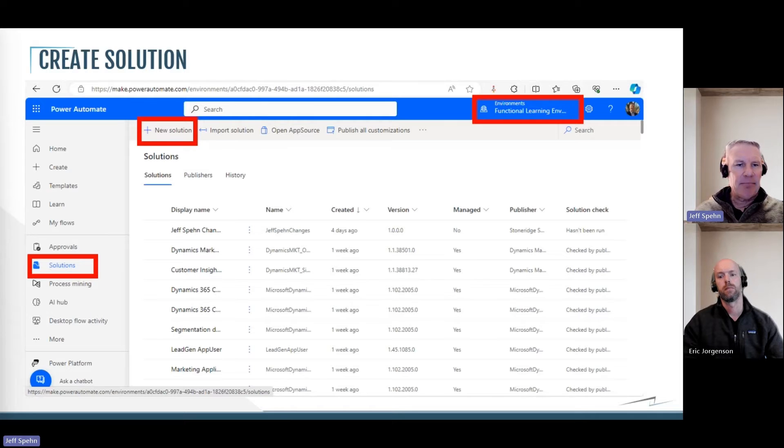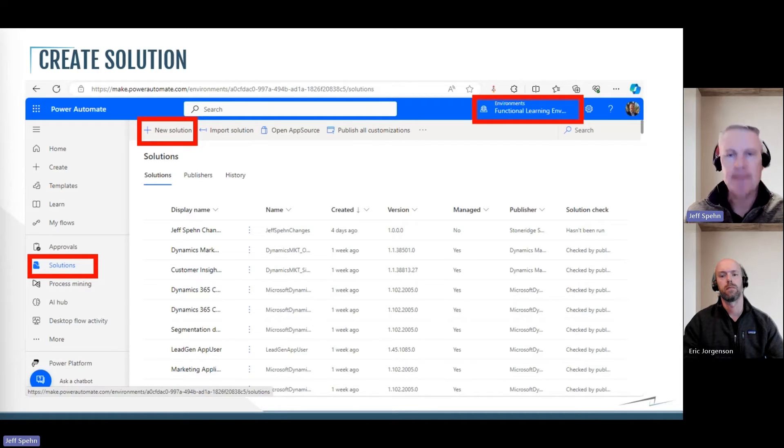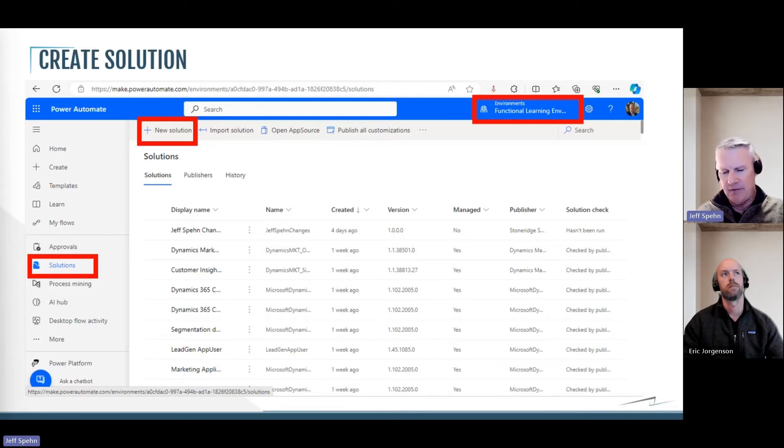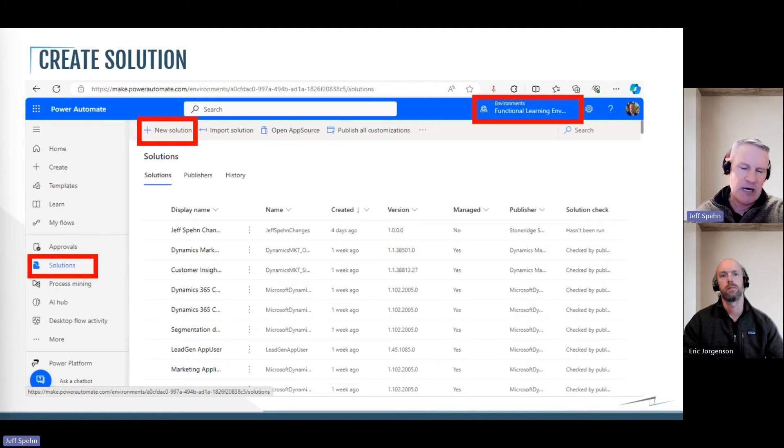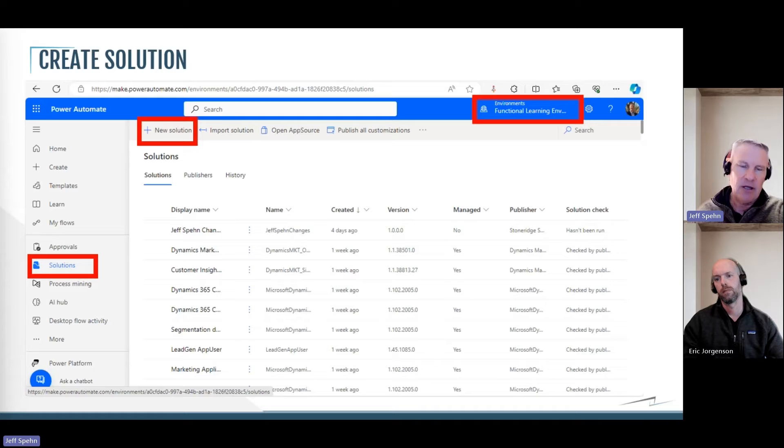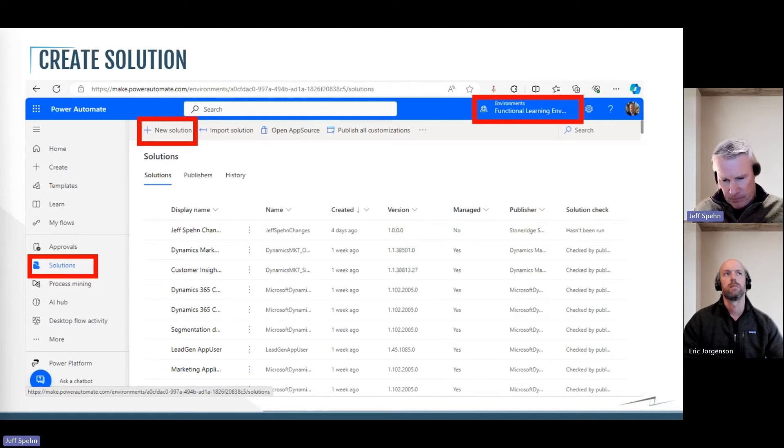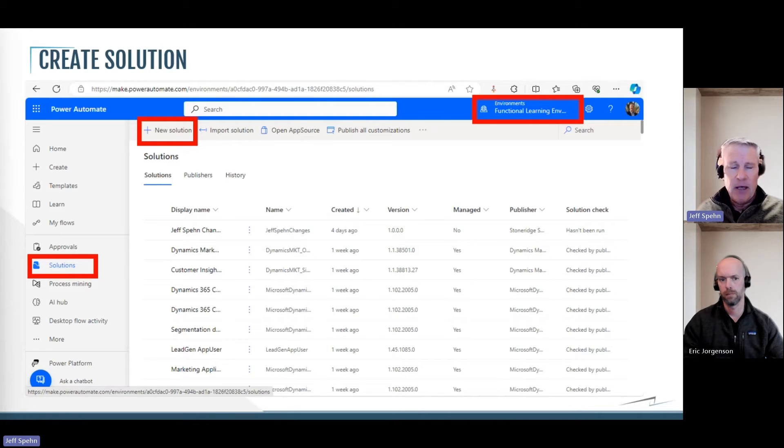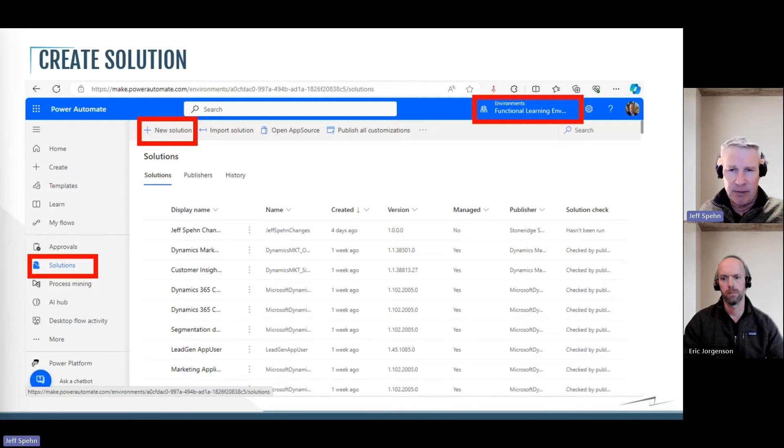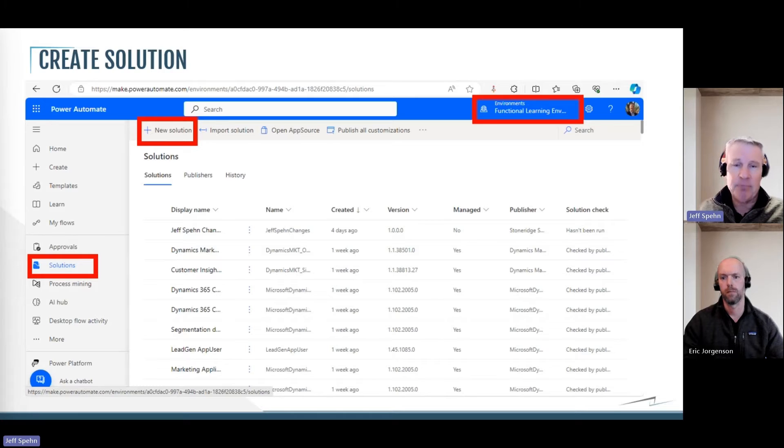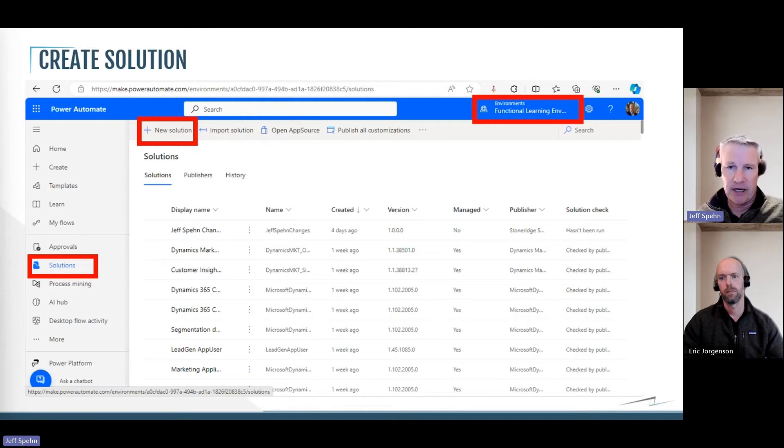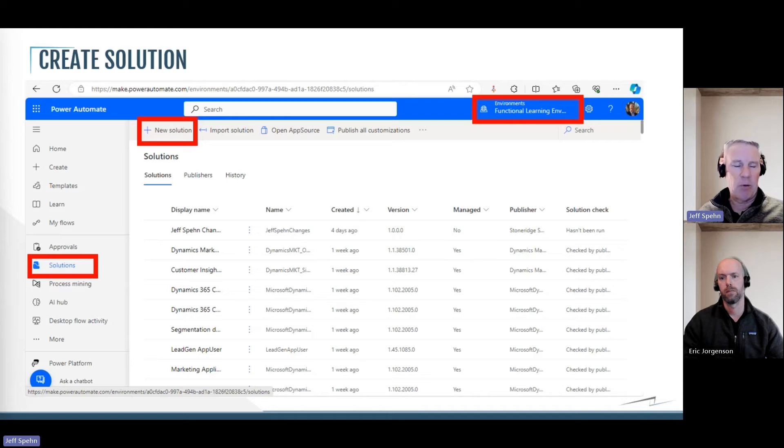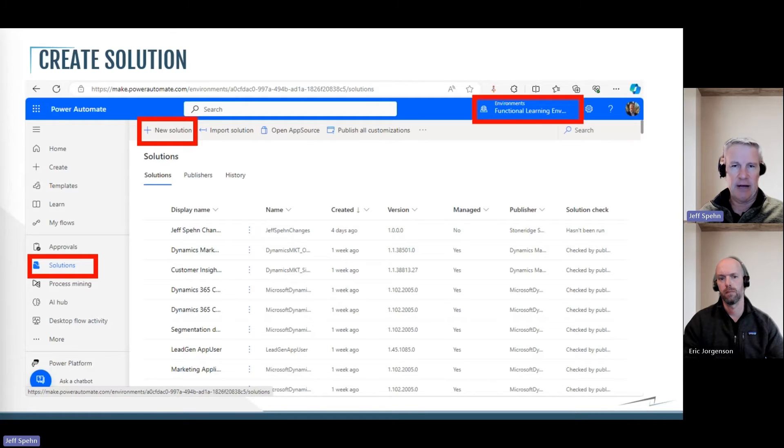So here I went to make.powerautomate.com and I selected my environment in the upper right. So since this is going to be running off of our Dynamics customer engagement sales process, the environment that I'm choosing here is the Dynamics customer engagement environment. Now Eric's going to talk more about some best practices later on today, but we want to probably be building these flows in our sandbox or dev environments, test them all out, and then promote our changes to our upper environment like a production environment. And we do that promotion through what's called a solution file, which is why we want to build our cloud flows in a solution file.